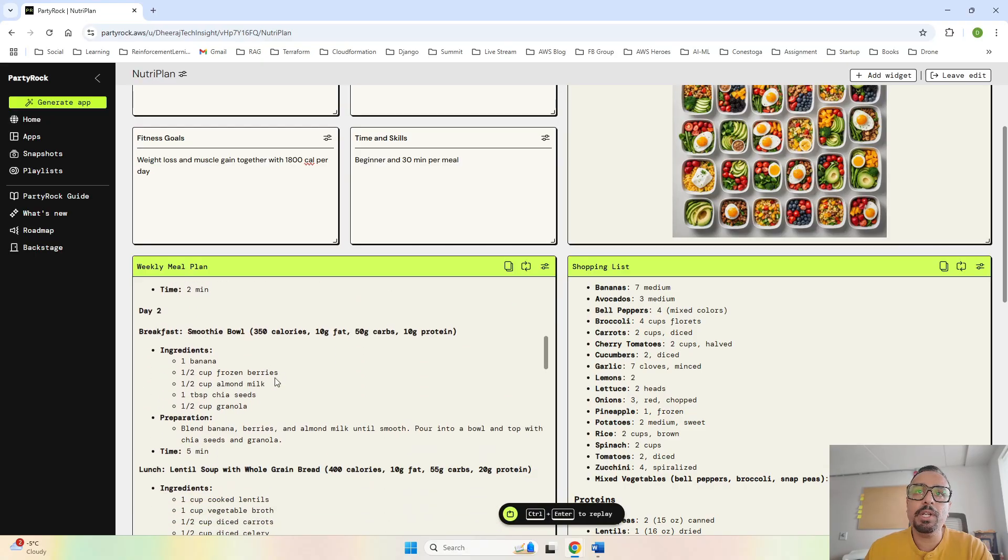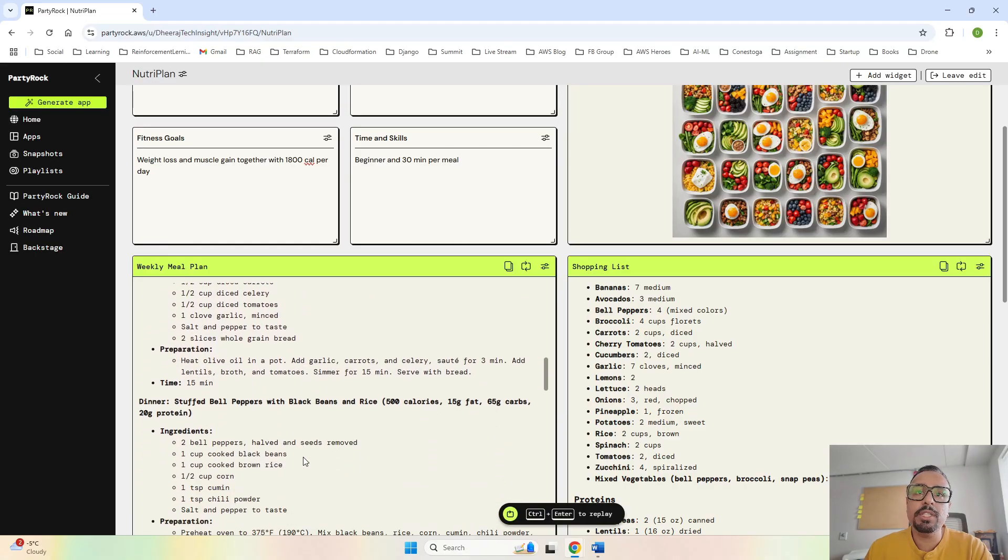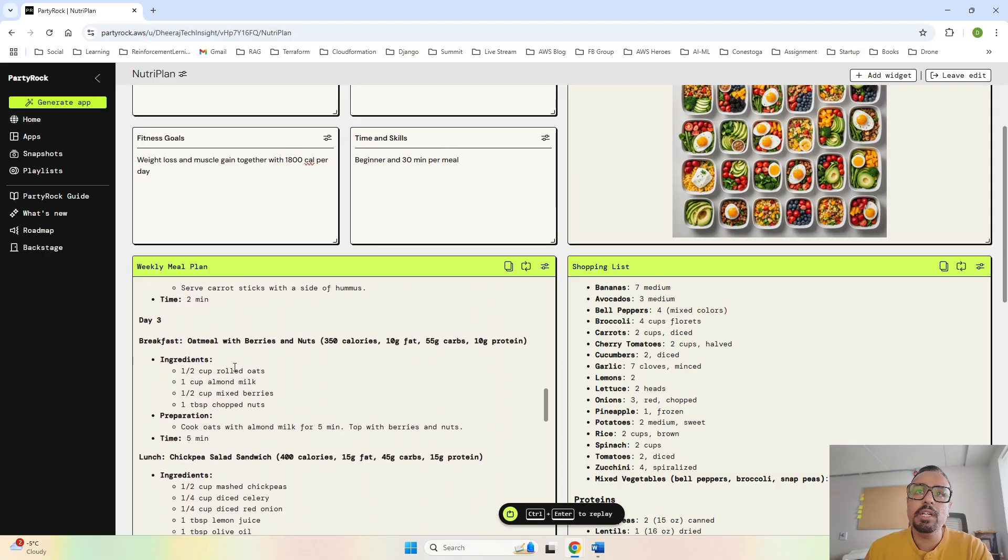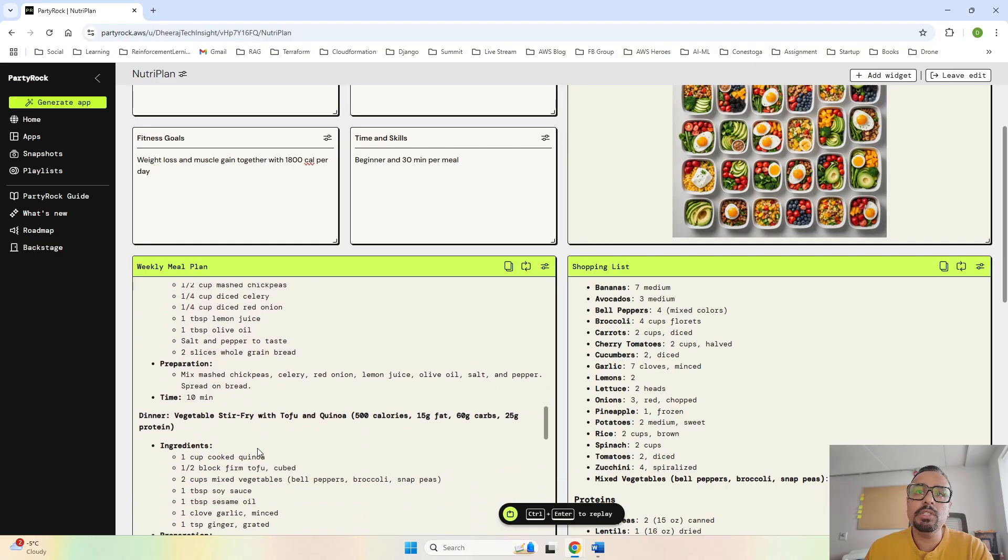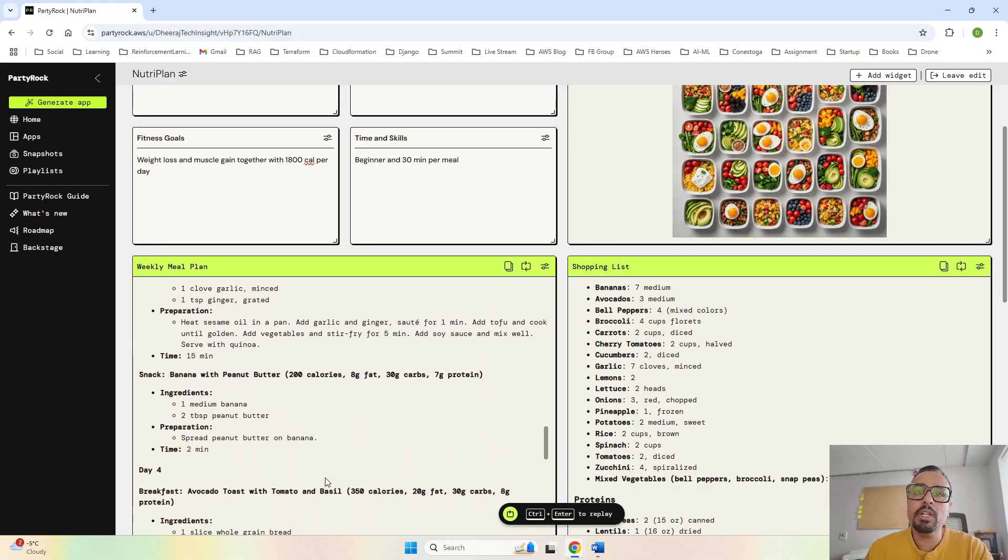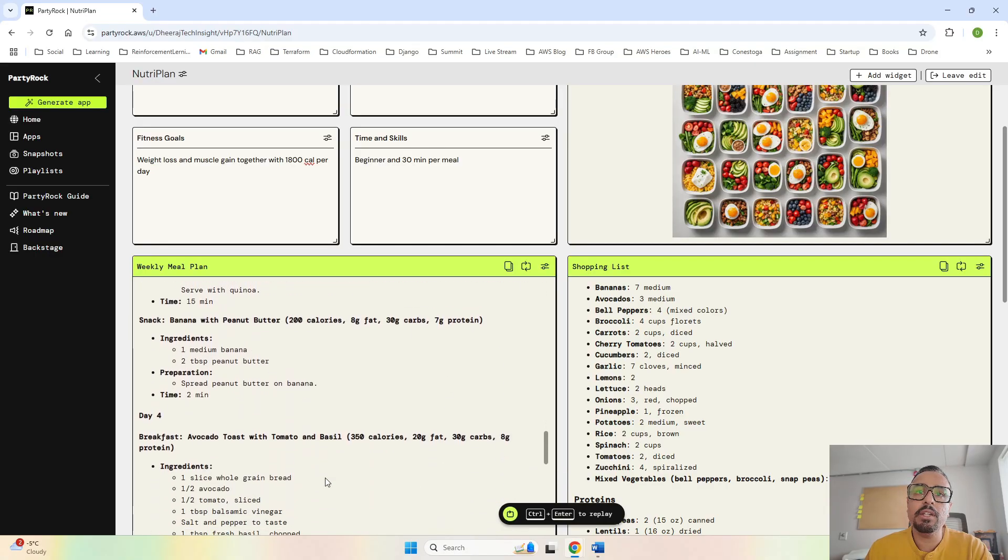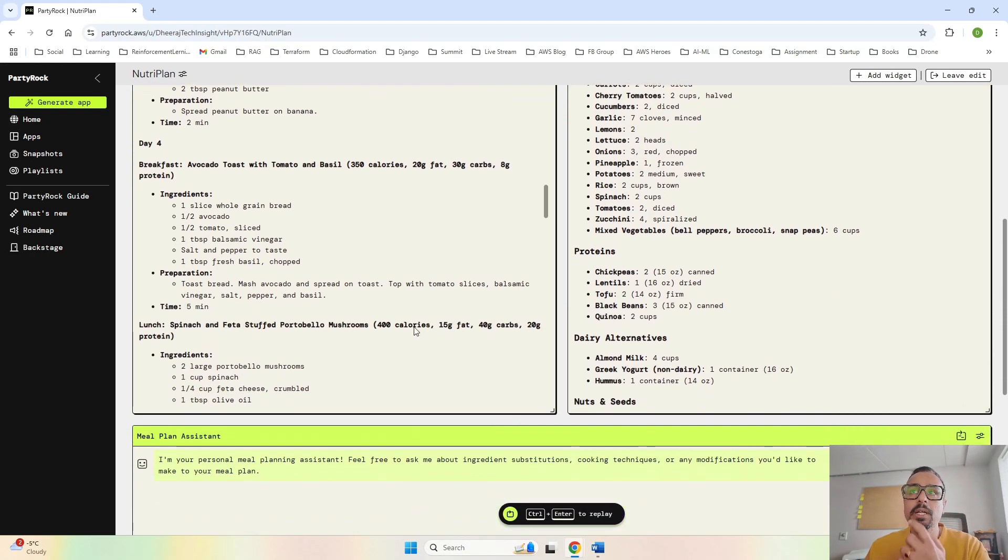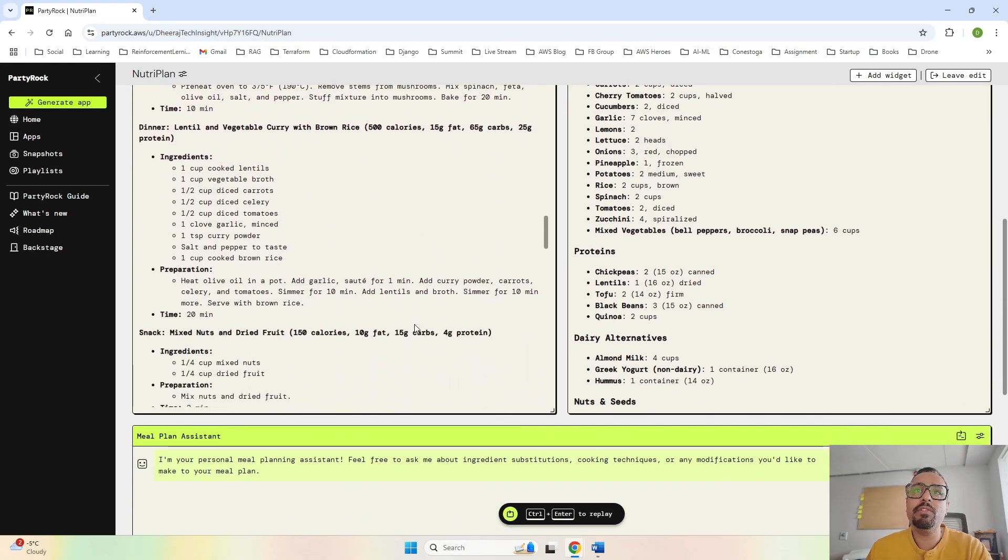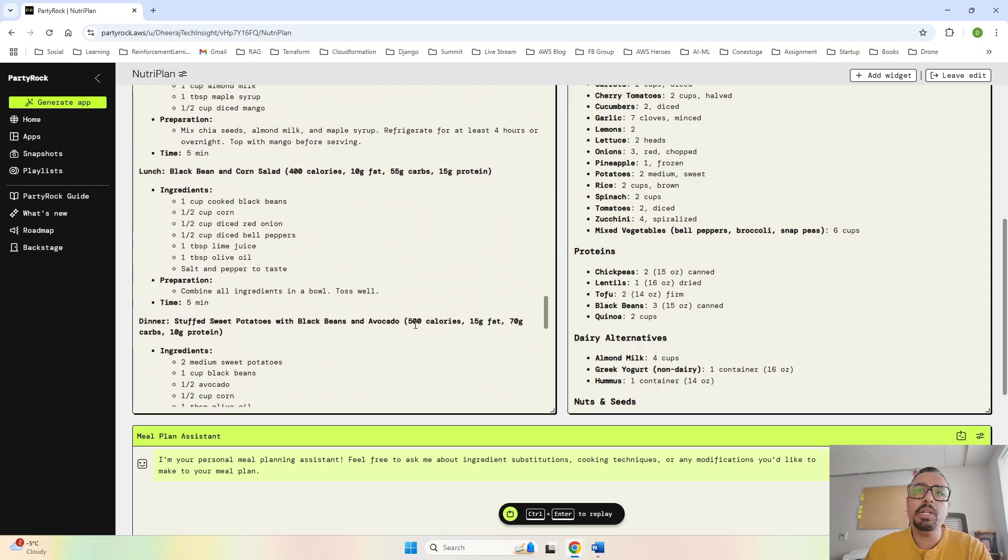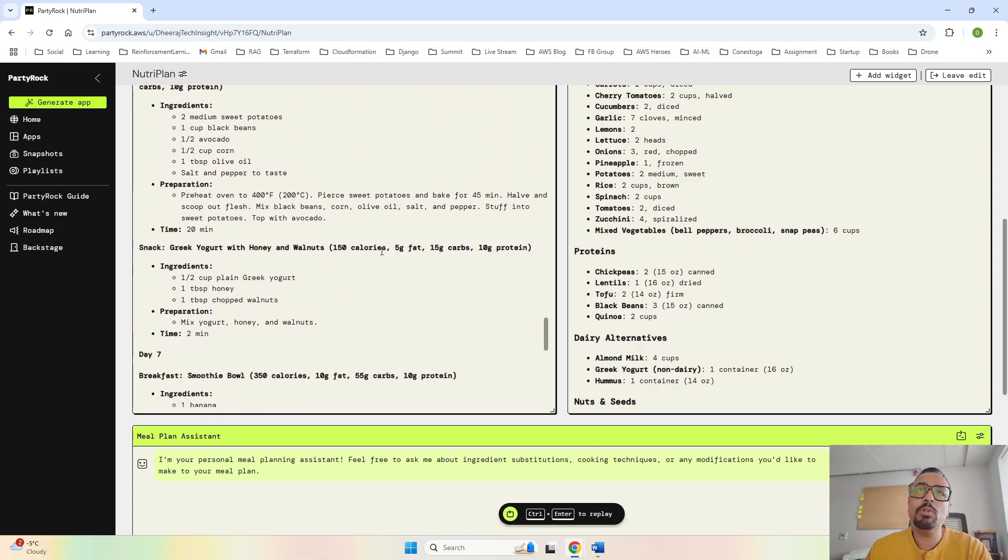For day one we saw it has given the diet plan. For day two it has asked for a smoothie, so the dishes are separate for every day. Day three is oatmeal with berries and nuts and chickpea salad for lunch, then stir fry tofu and quinoa. Day four has a different breakfast, so it has given seven days with seven different breakfasts.